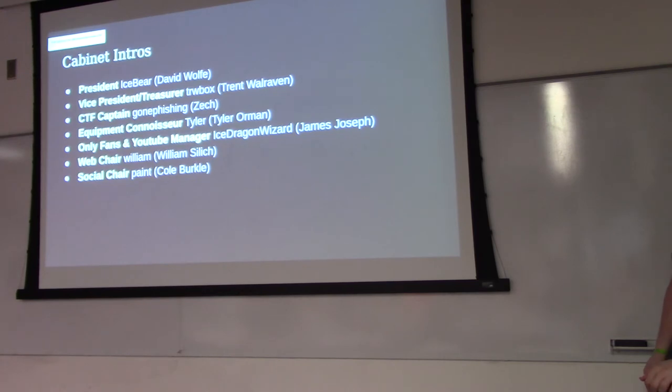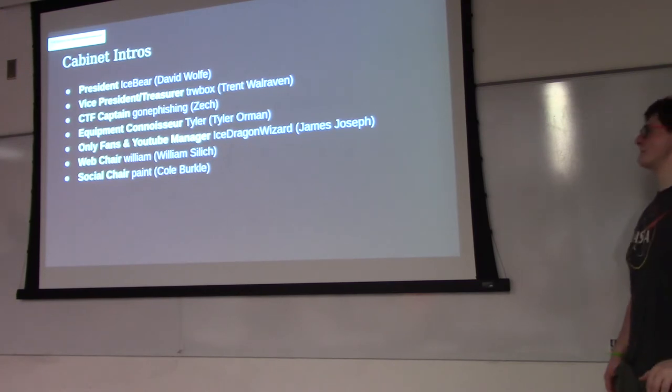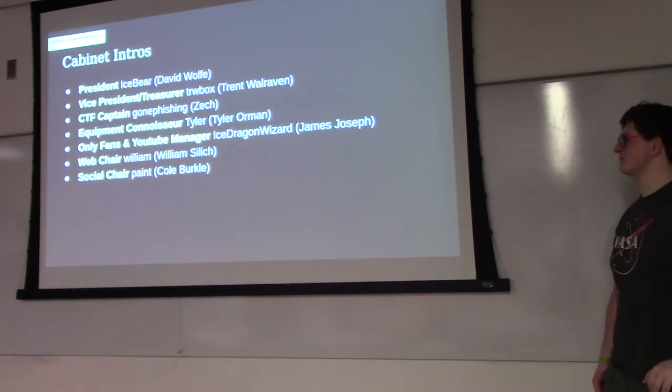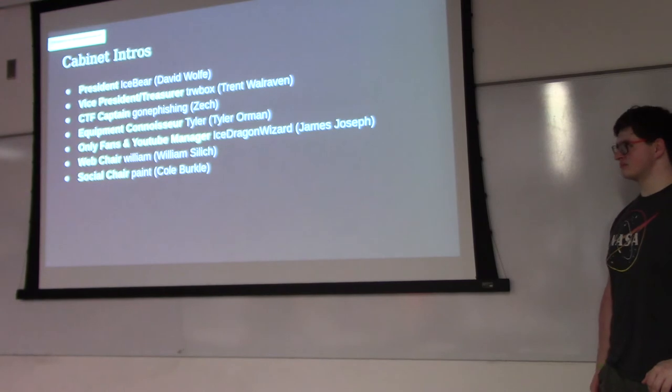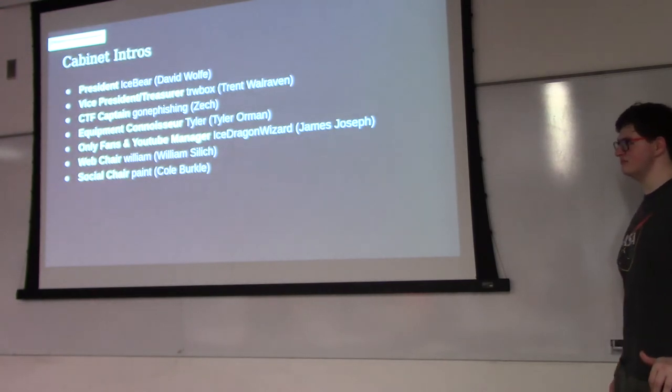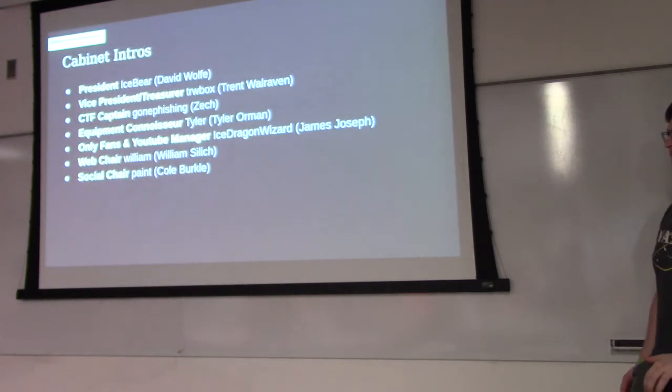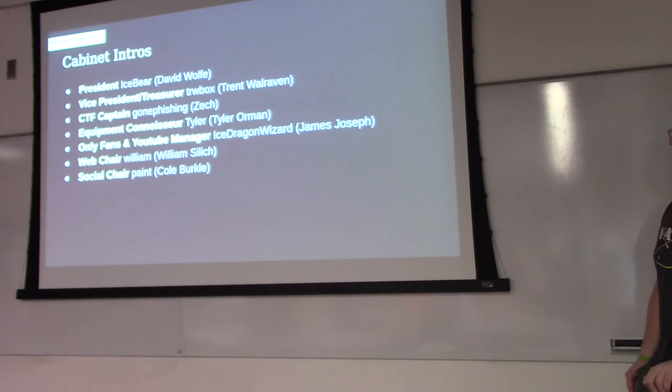I'm Zach, I'm a CDC captain. I'm a junior in Cybersecurity, taking 230 and 231.